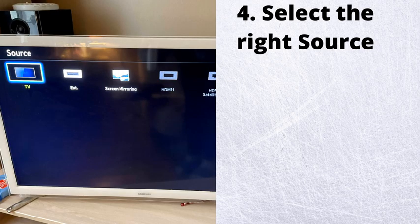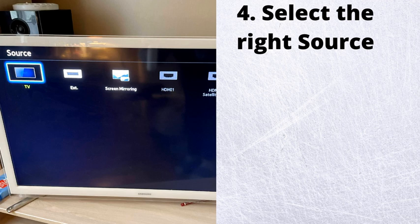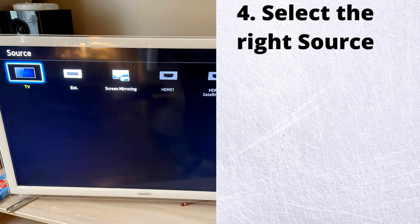Number 4. Select the right source. Make sure to select the correct input device by clicking the sources button on the remote. Select the source that you know is sending signals to the TV. Most of the time it should be set to a TV source. To do that, go to settings, source, TV.